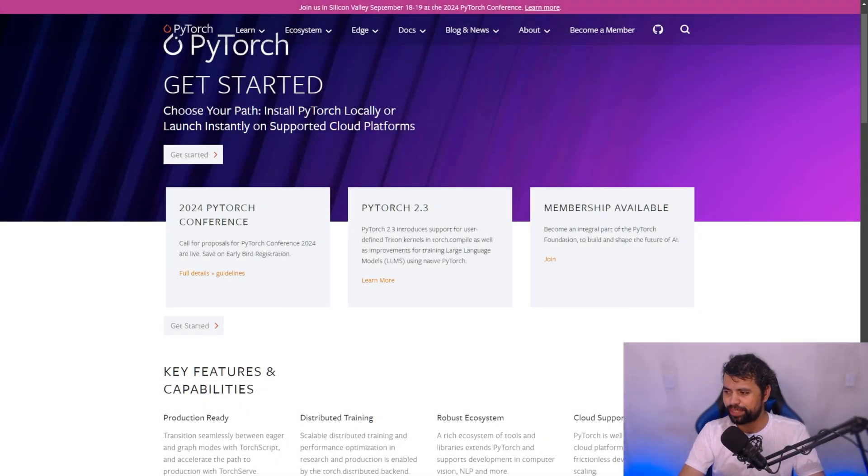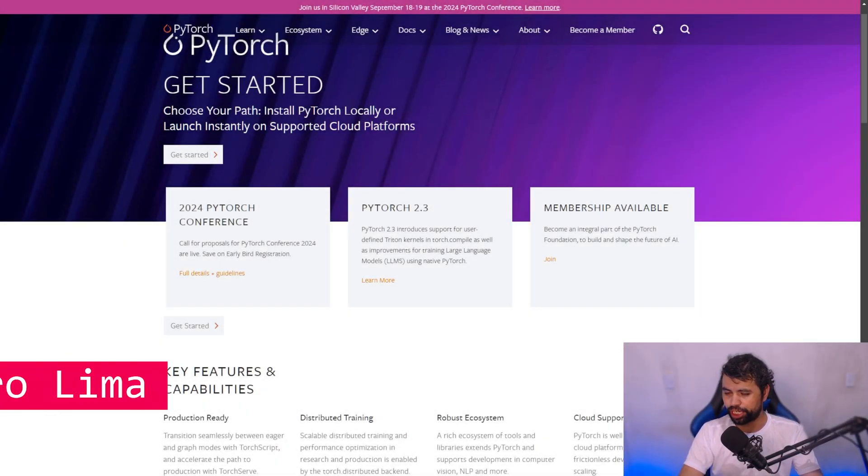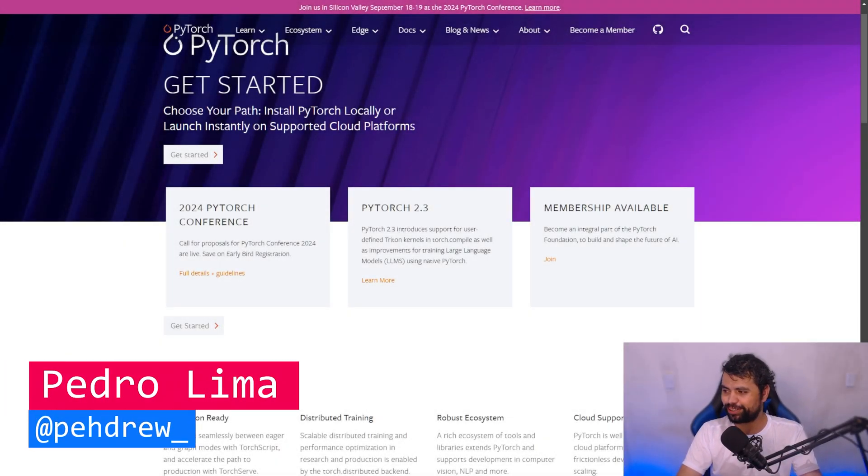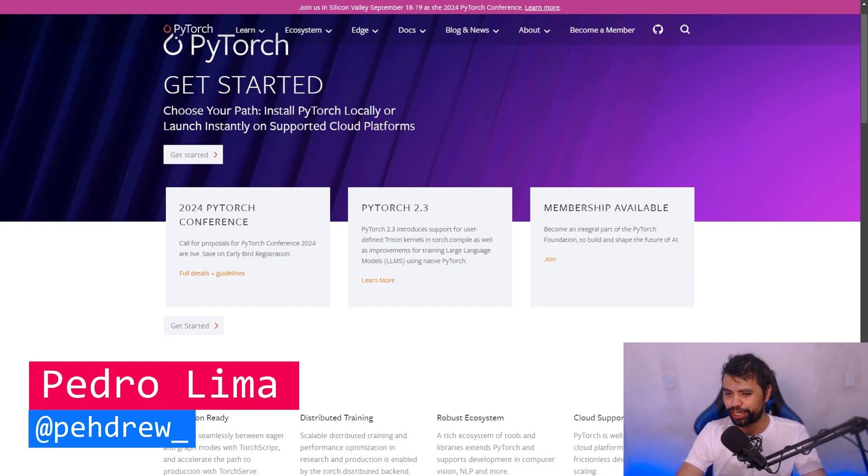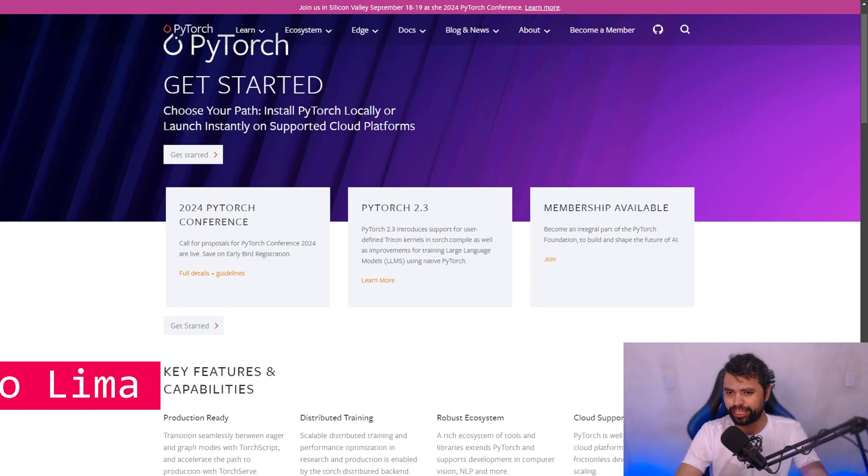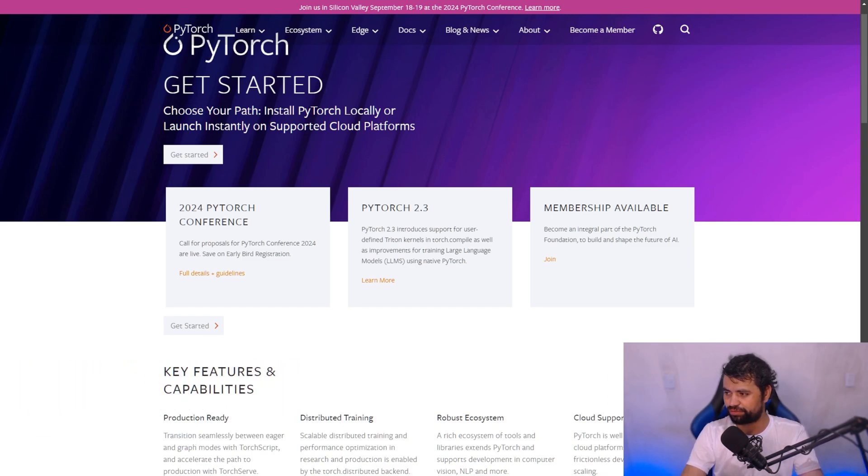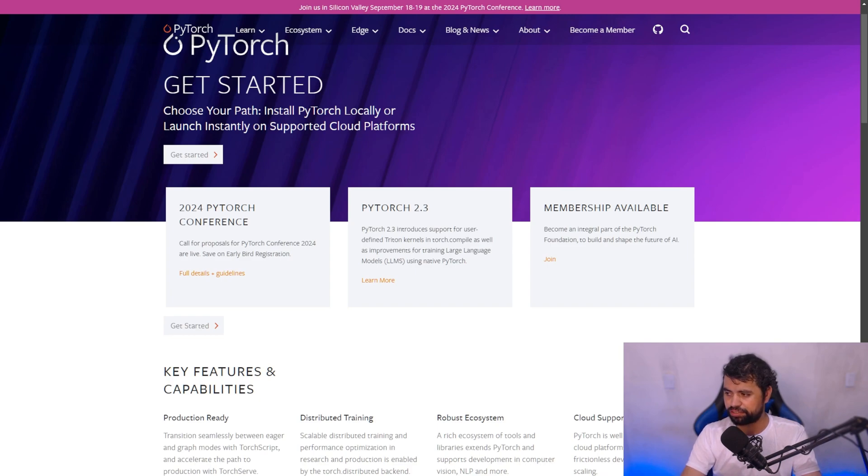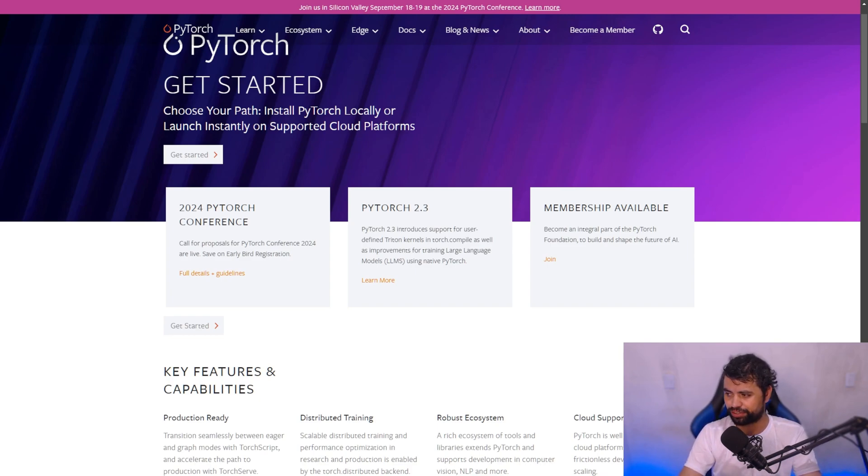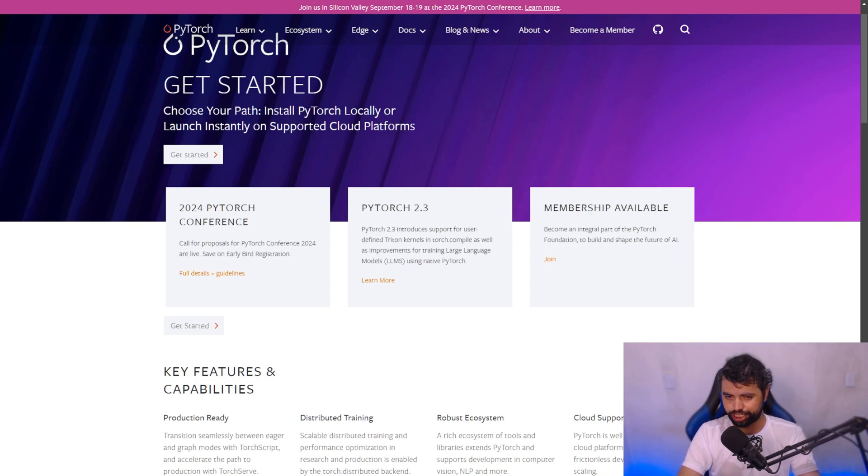In this video, we're going to be installing PyTorch on Windows. So this is going to be very easy. We are going to be making a lot of videos on deep learning. The last video was on how to install NumPy on Windows. And this one is going to be on how to install PyTorch.